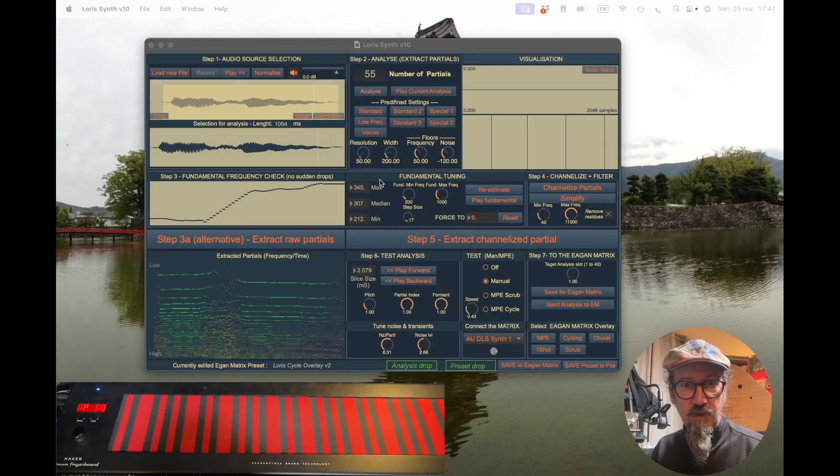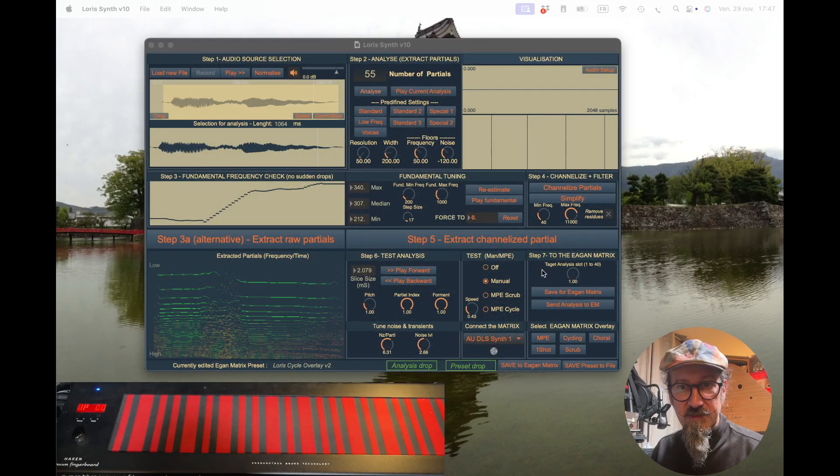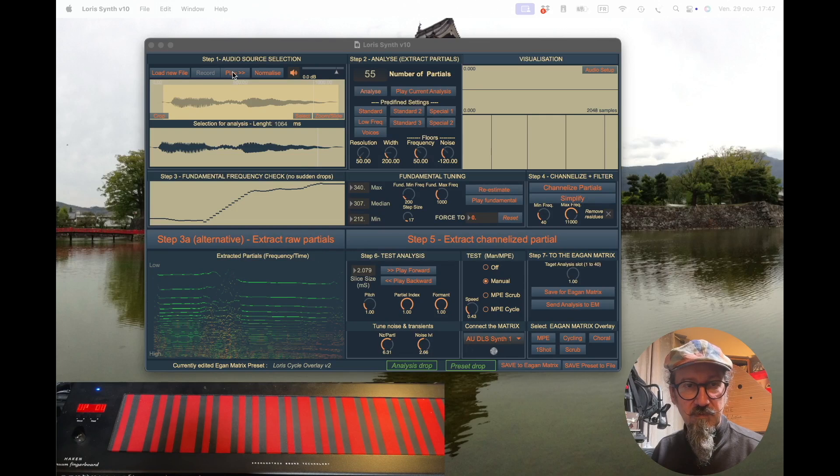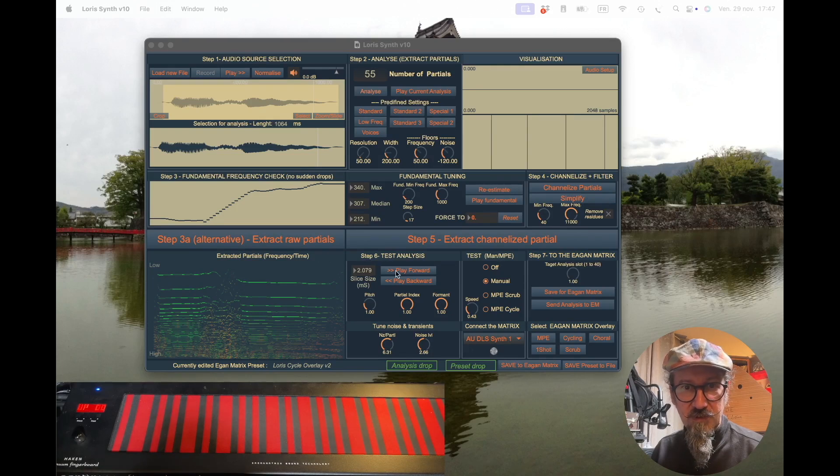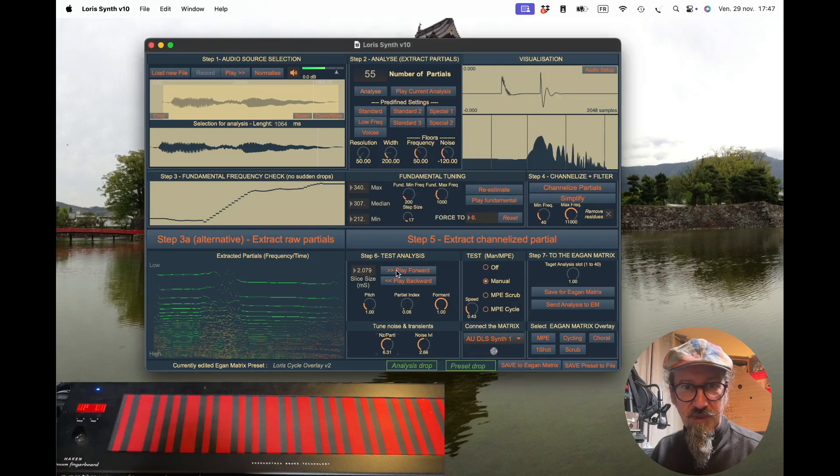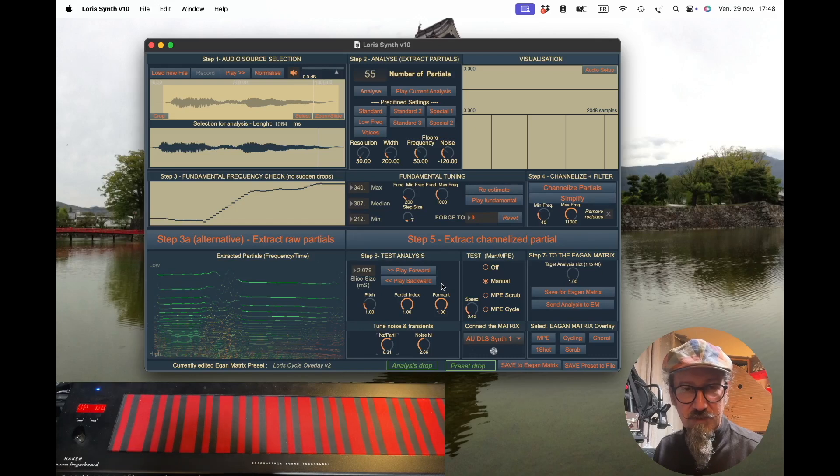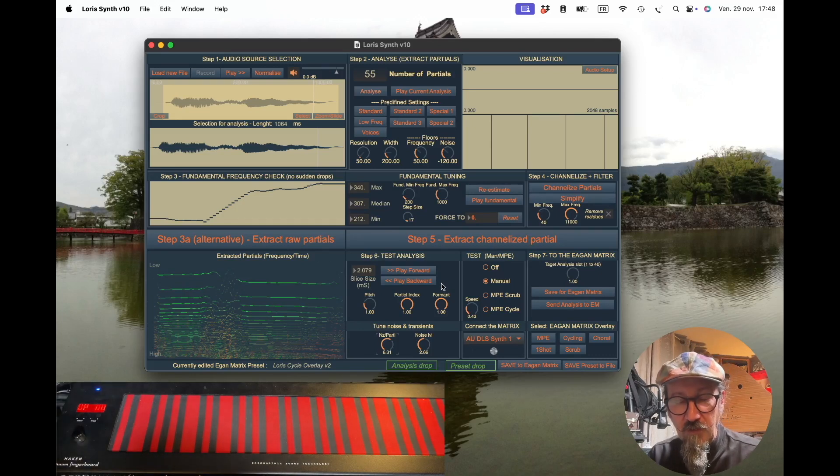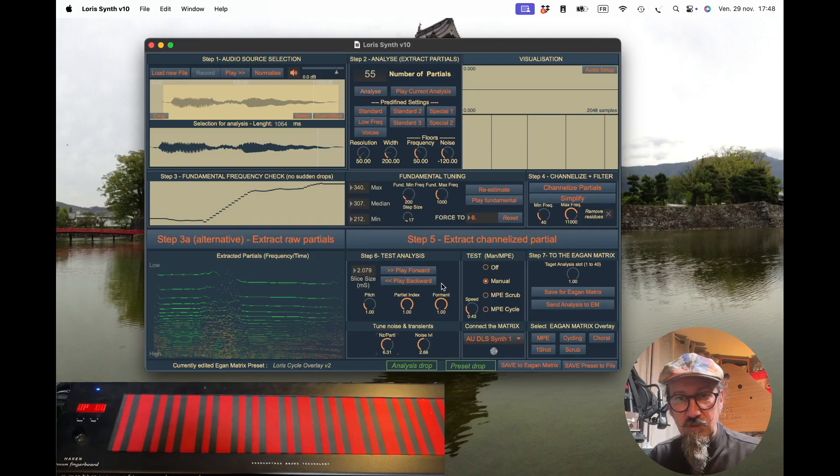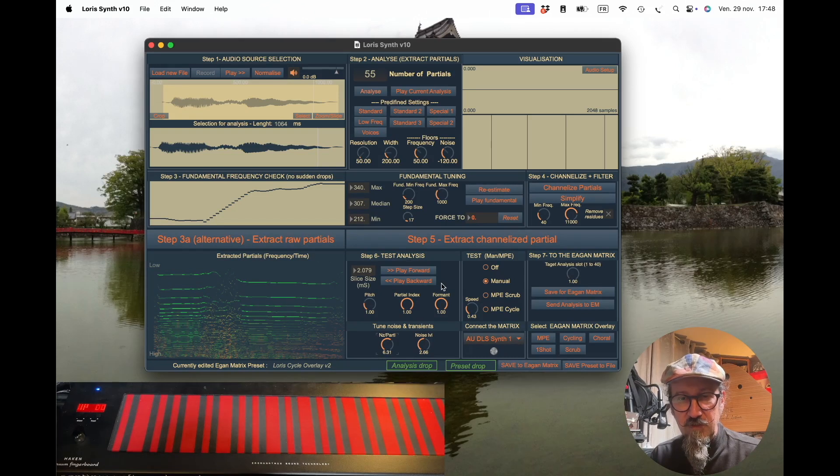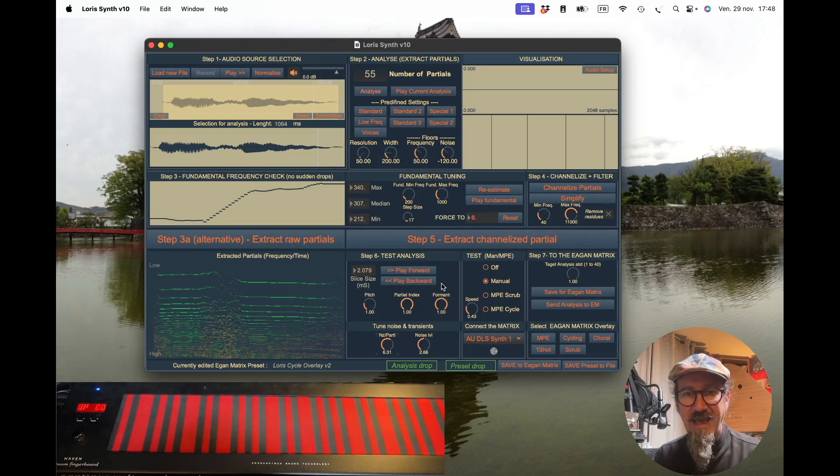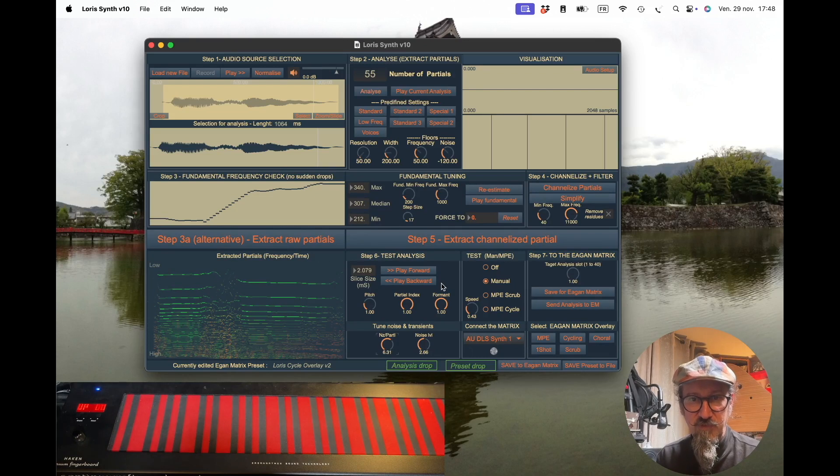We are now ready to send our analysis to the GAN matrix. As a reminder, this is the analysis we're working with and it sounds nice. The first thing you need to do is save it to a file. You won't be able to send an analysis that has not been saved before.